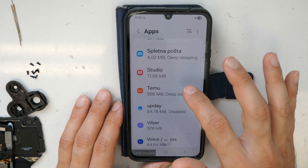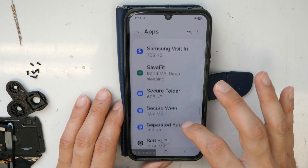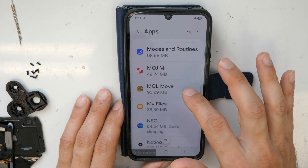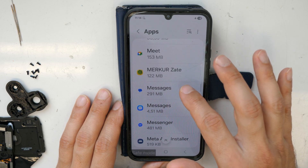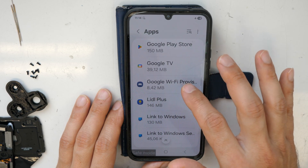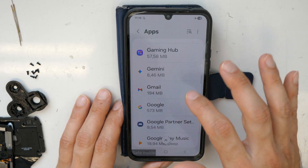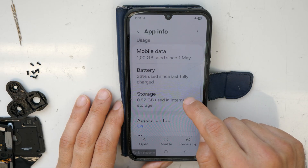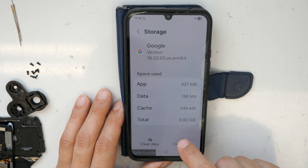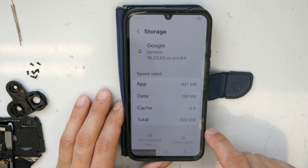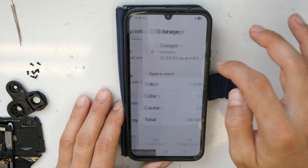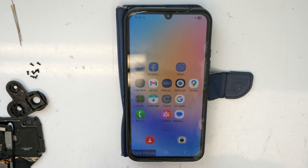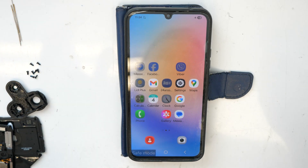So we've now gone through almost all the apps. Let's double-check — we need to leave the Samsung ones and any apps we know we're using. I'm also going into Google here and will go to Storage to clear the cache and clear data. This will just clear out everything stored in the app. That's the first step done.